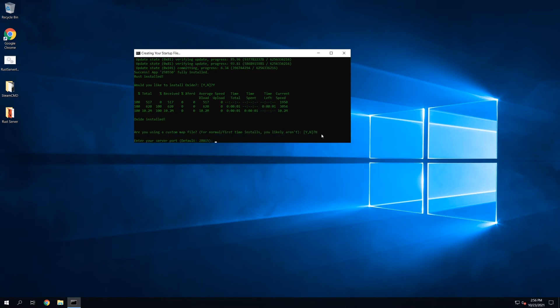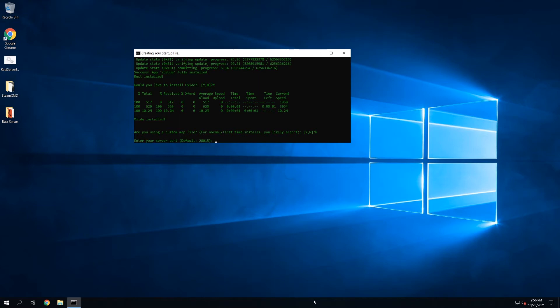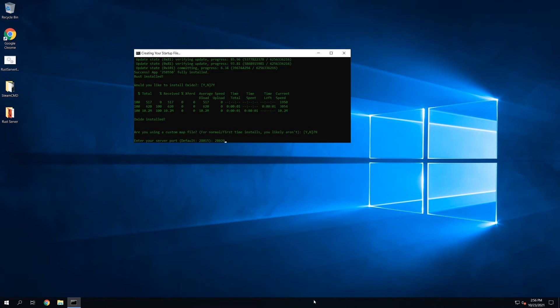Alright, now we're going to get into the startup file creation. So if you don't choose anything, if you don't specify anything for these values, it's going to do what the default is listed here. So this is asking for the server port. I'm going to change these values just so you can see that it does actually work if you put something in. I'll do 28020, and it's going to ask next for the Archon port. I'll do 28021.